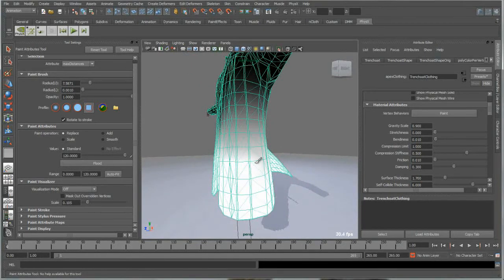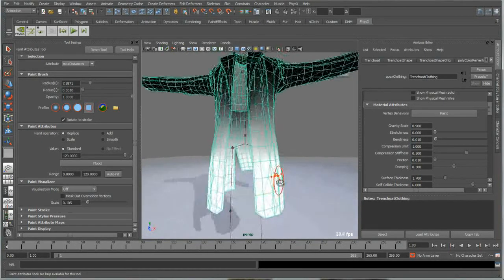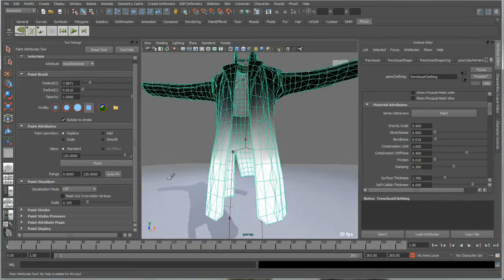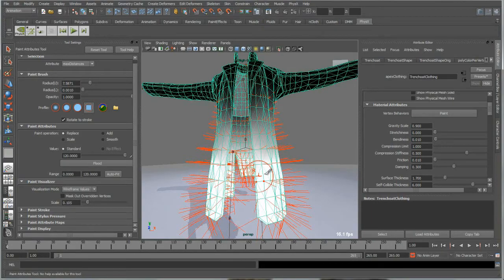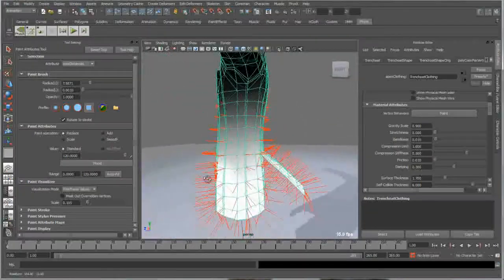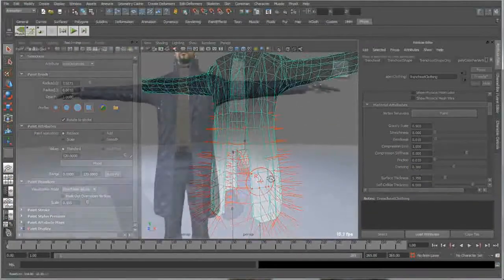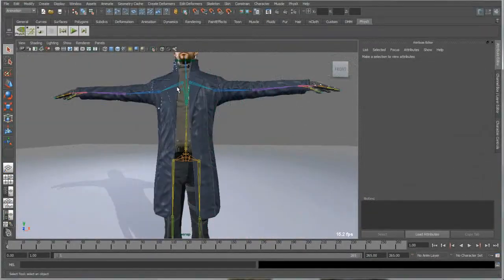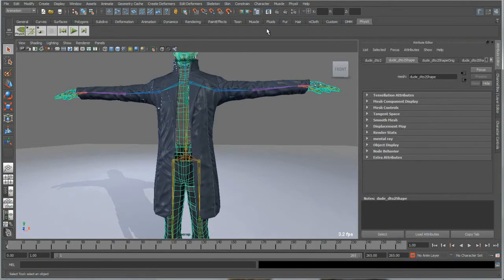The data is generated from your working mesh and its simulation behavior can be tuned through a set of uniform parameters and vertex-level painting allowing for fine-grain control of each region of the mesh.